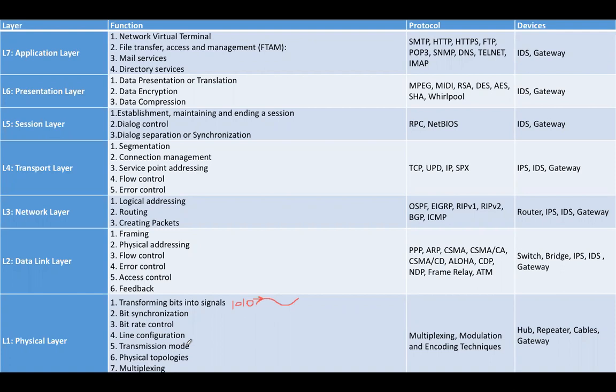Tree topology, star topology, mesh topology, hybrid topology, bus topology, and multiplexing—combining multiple input lines into a single output line. These are the main functions of layer one, the physical layer.